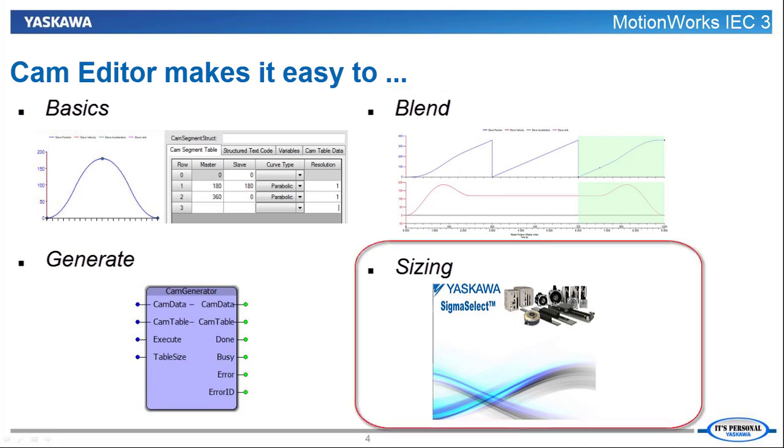In this video, I am going to create a link between CamEditor and Sigma Select. This allows CamEditor waveforms to be used as Sigma Select motion profiles.